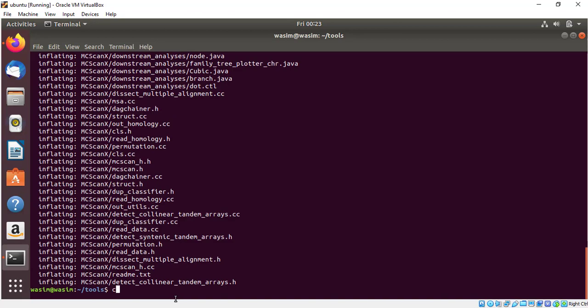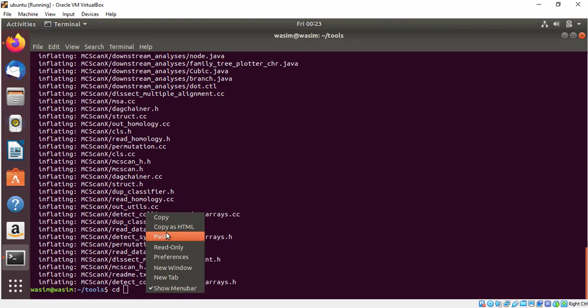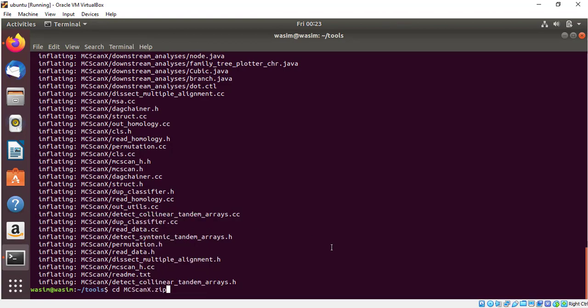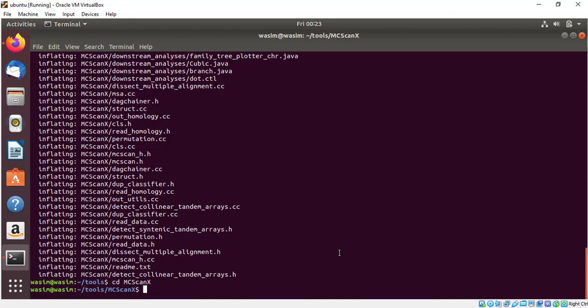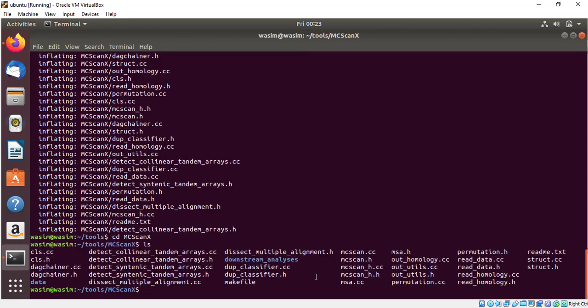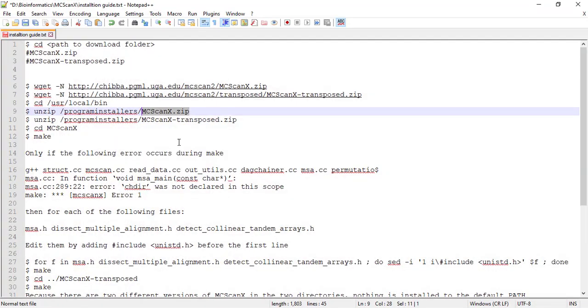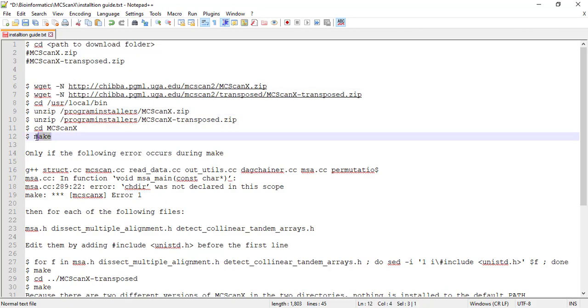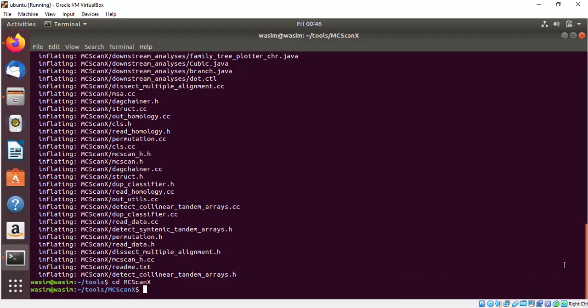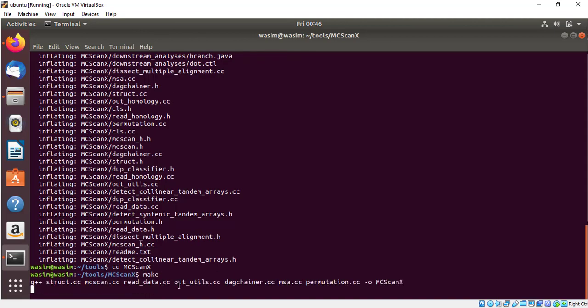After that I will go to MCSCANX folder. Here you will see some files. Now we need to install this file. First step finished. We will type cd MCSCANX. Now we are in MCSCANX folder. After that we will type make in MCSCANX folder. Type make and wait for it to install.